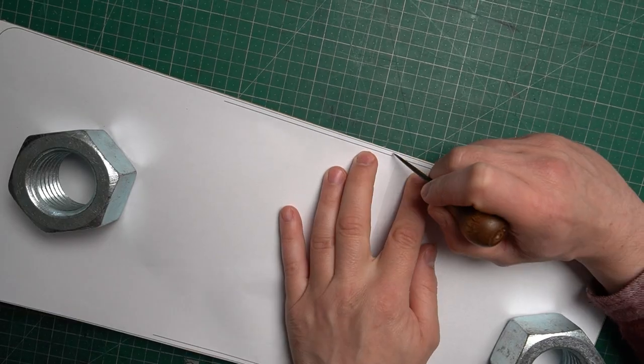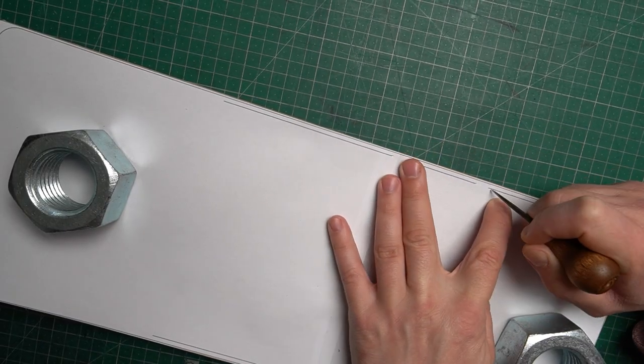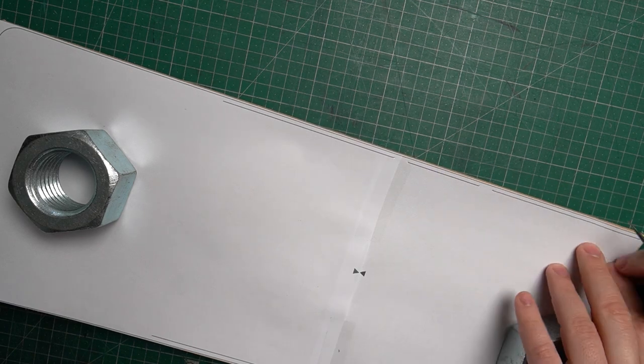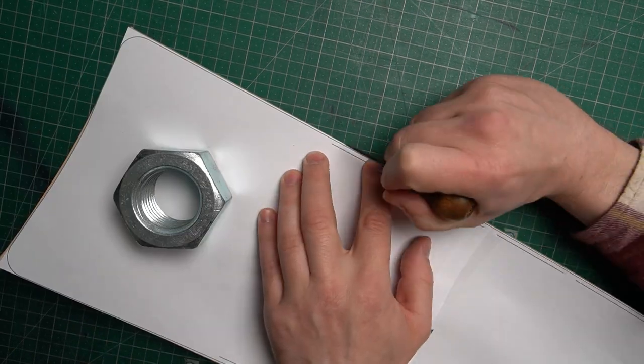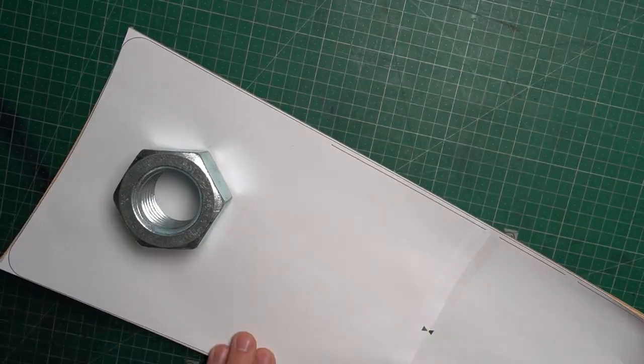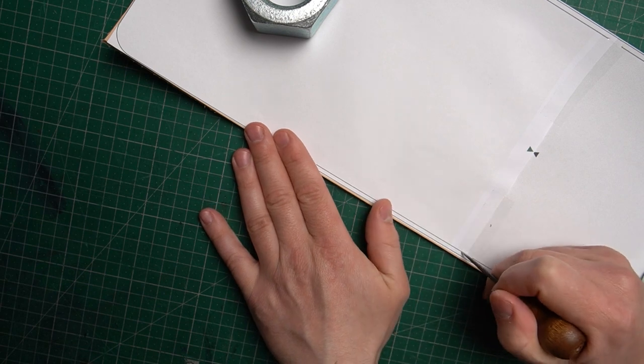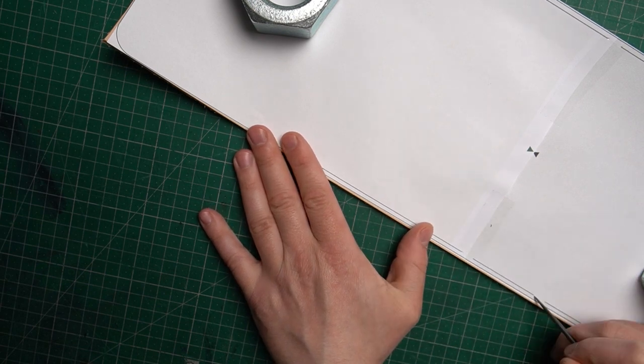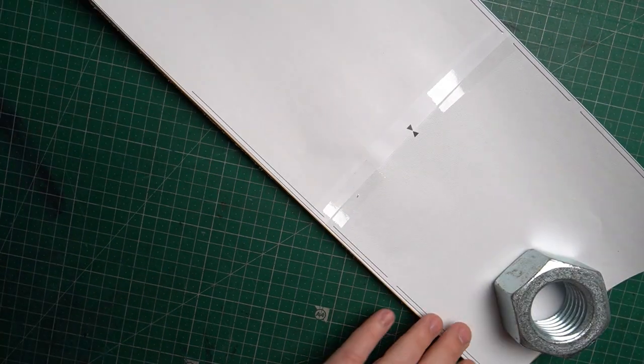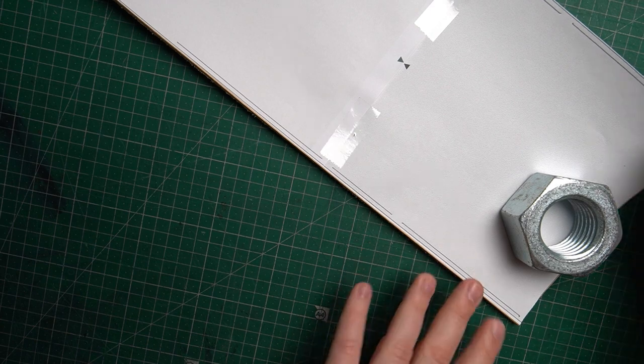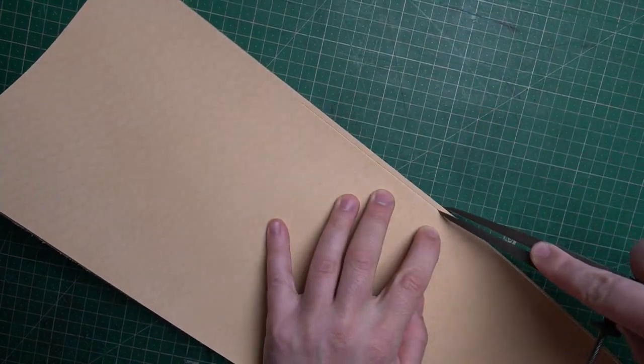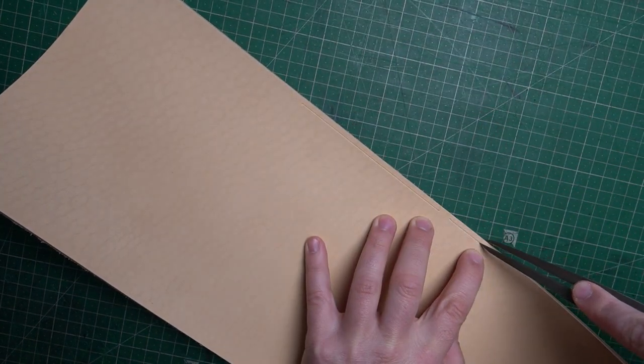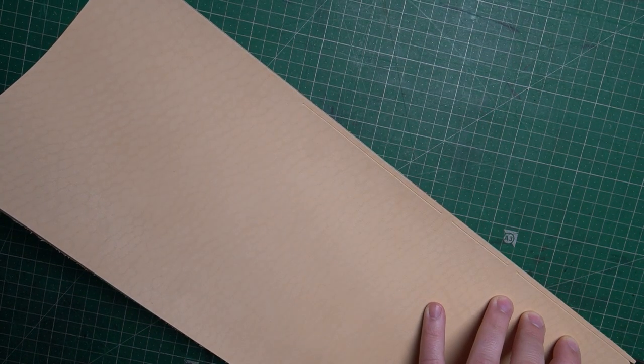When you finish cutting out, it's time to mark the stitching holes. Use an awl to mark beginnings and the end where the stitching holes should be, then by using a compass mark the stitching line.